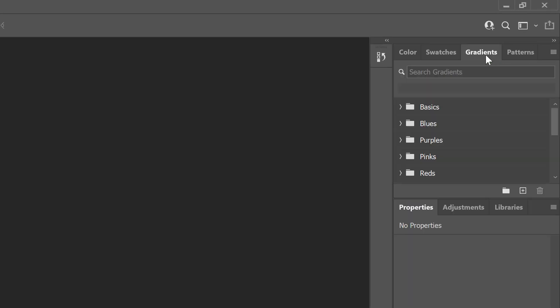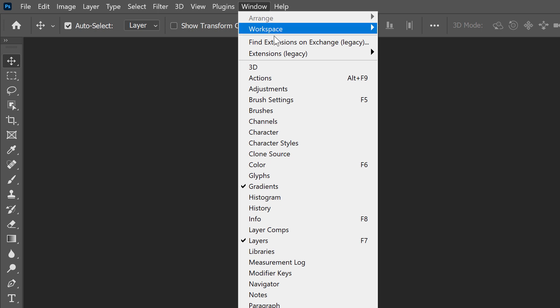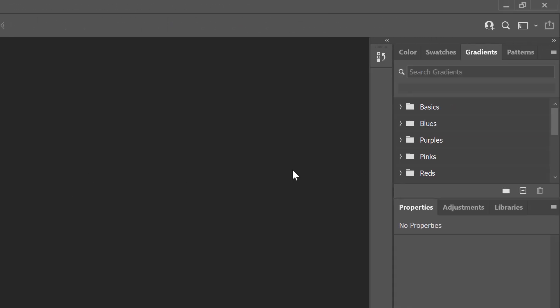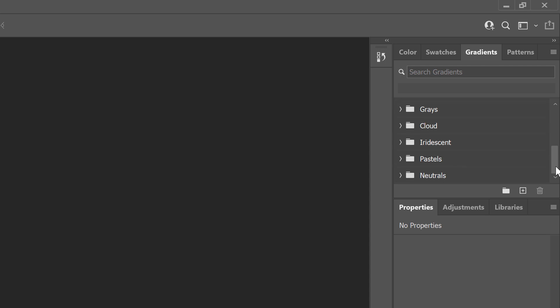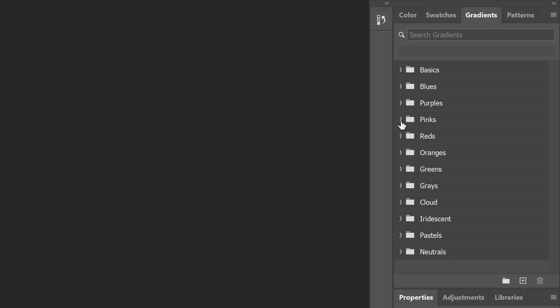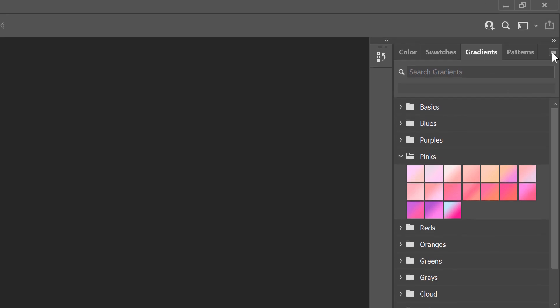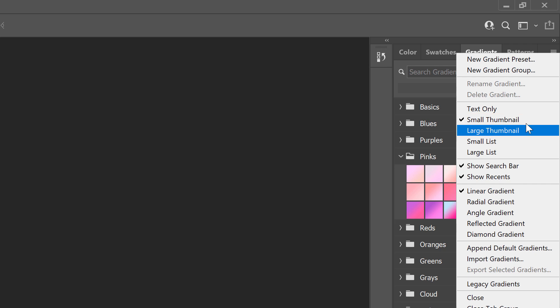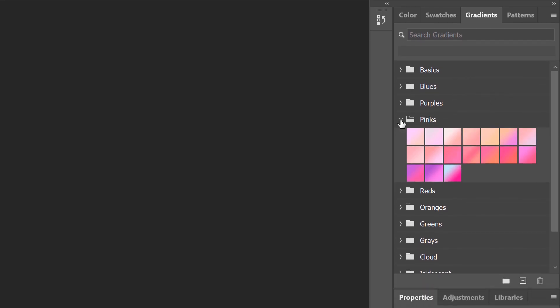We'll start by loading Photoshop's missing gradients. Open the Gradients panel — it's in the same panel group as the Color, Swatches, and Patterns panels. If you're not seeing the Gradients panel, you can open it by going up to the Window menu in the Menu bar and choosing Gradients. All of the new gradients from Photoshop 2020 are loaded by default, divided into groups based on theme — blues, purples, pinks, and so on. To open a group and view the gradients inside it, click the arrow next to its folder. You can resize the thumbnails by clicking the panel's menu icon and choosing a new size.